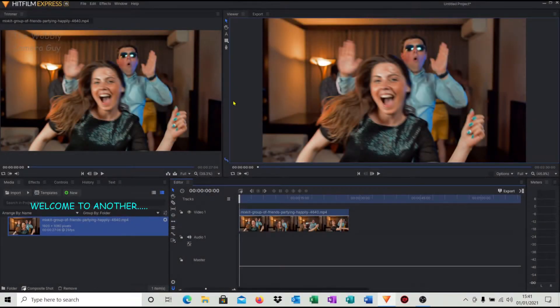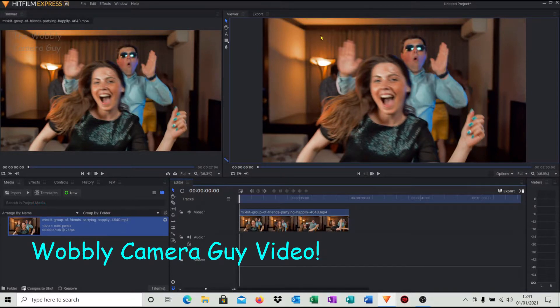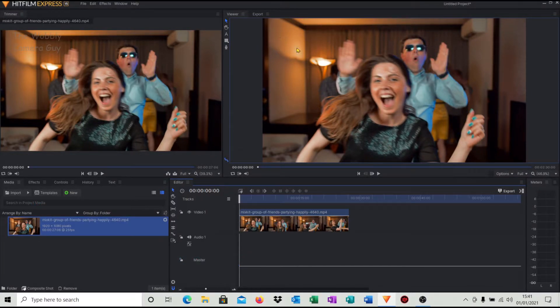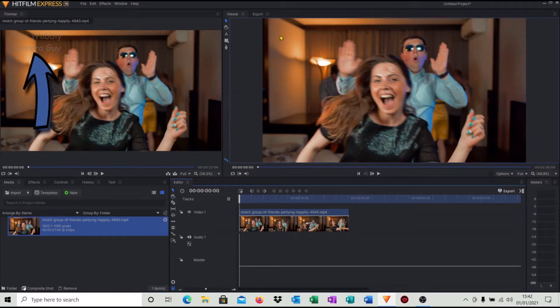Hello and welcome to another Wobbly Camera Guy video. Have you ever wanted to put a watermark on your YouTube videos?